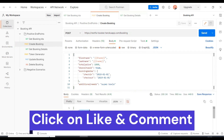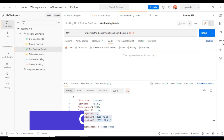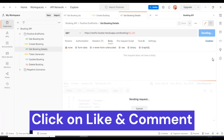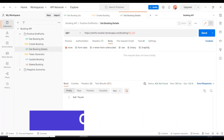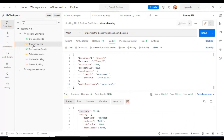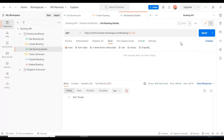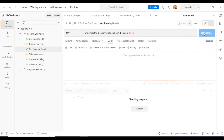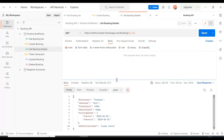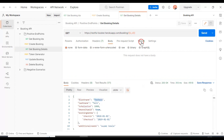We got the booking ID here, then I will get the booking details. We got the details now. So here let's assert whether the first name is equal to 'testers' or not. I will go to the Tests tab.